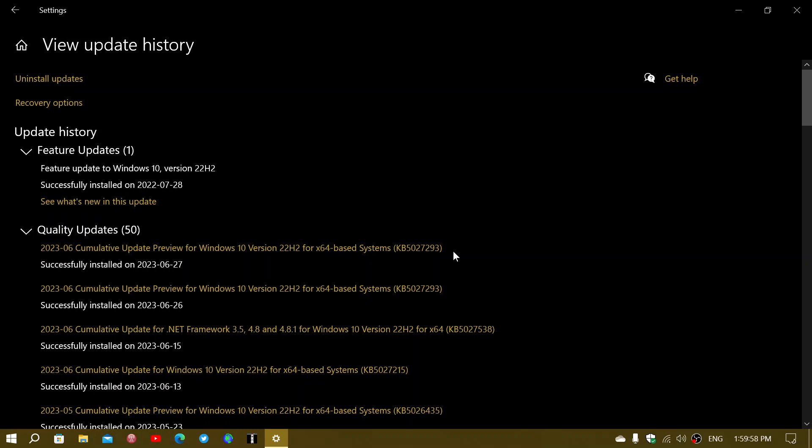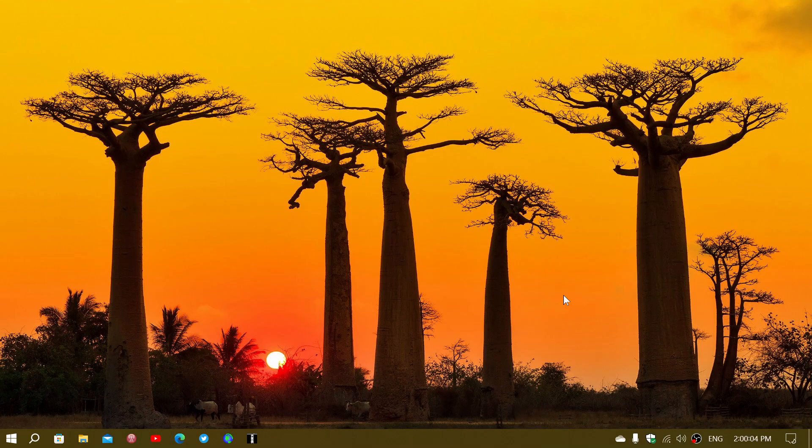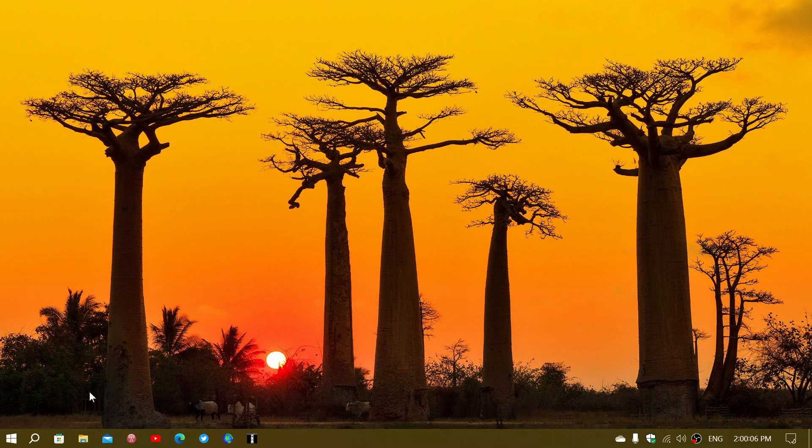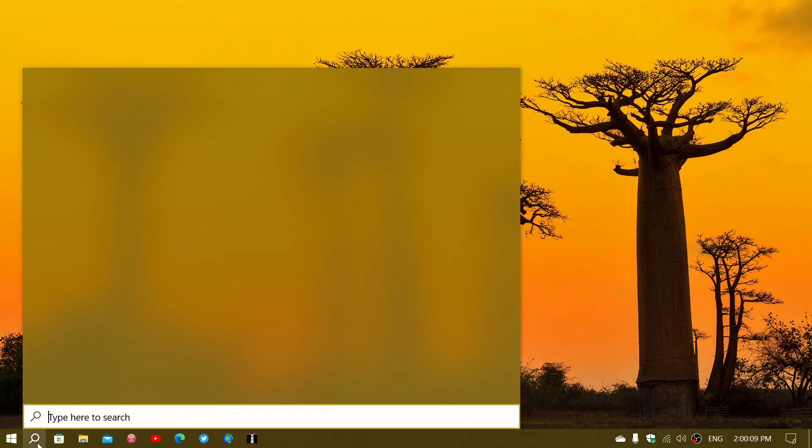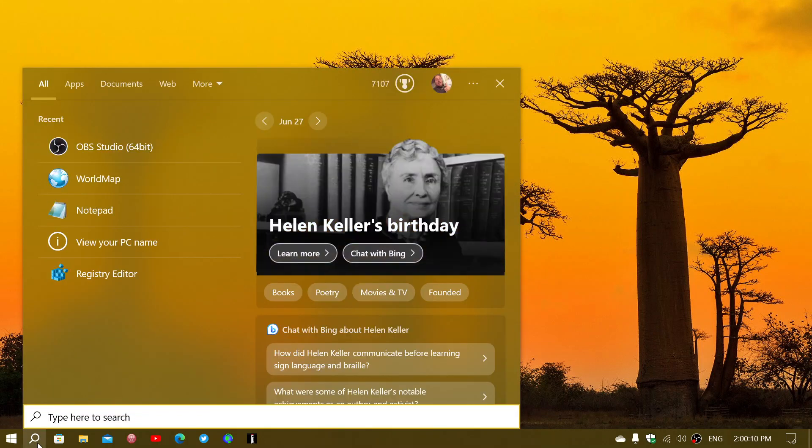You can just leave it alone and it will be installed anyway with the security updates in July if you wait. So you can do it right now or not.